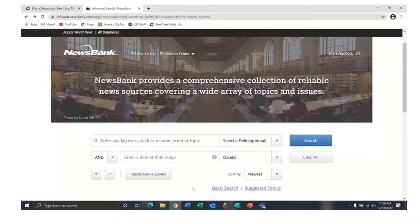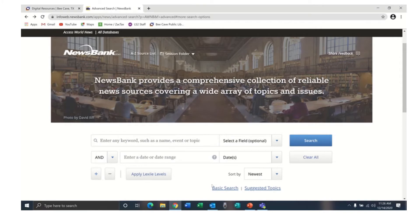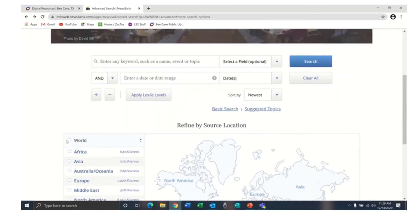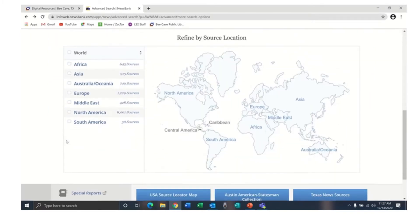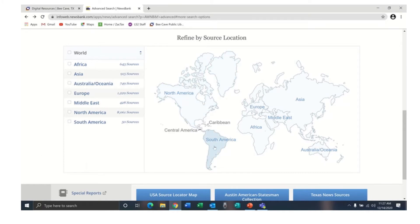When using Map Search you do have the option of typing information in the search boxes, but you can also narrow your search by source location. You can choose one of the world regions on the left side of the screen or click an area on the map.